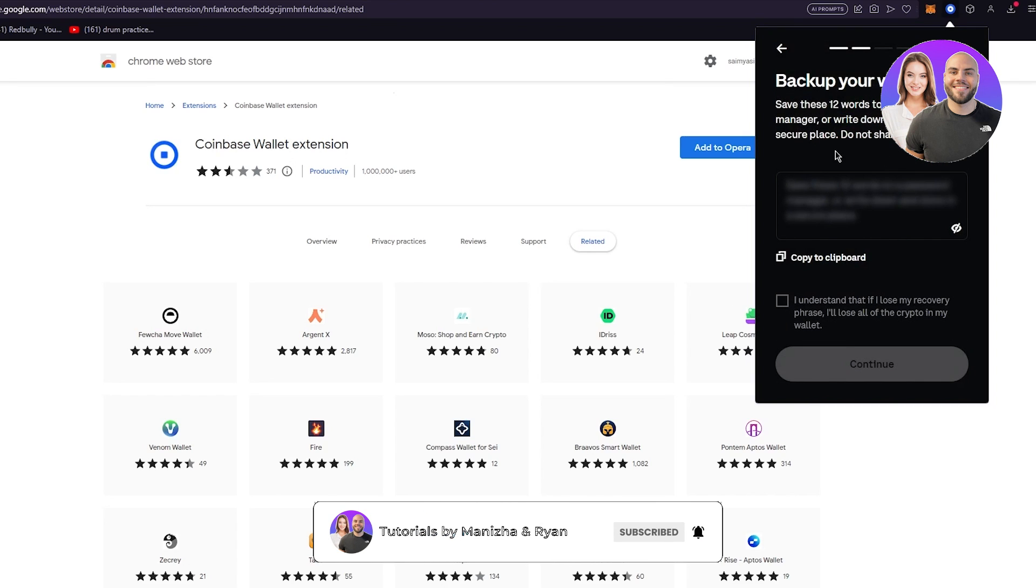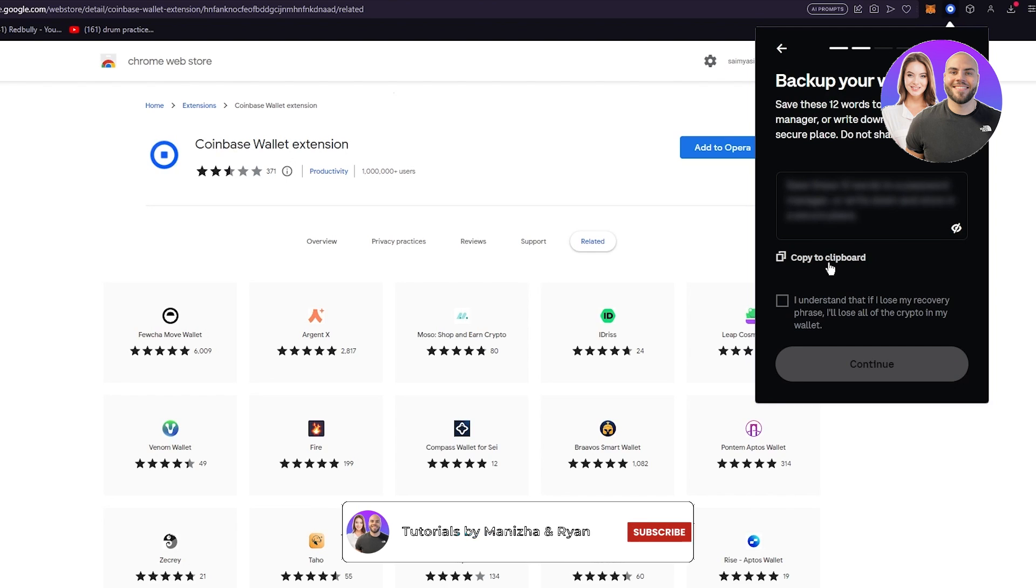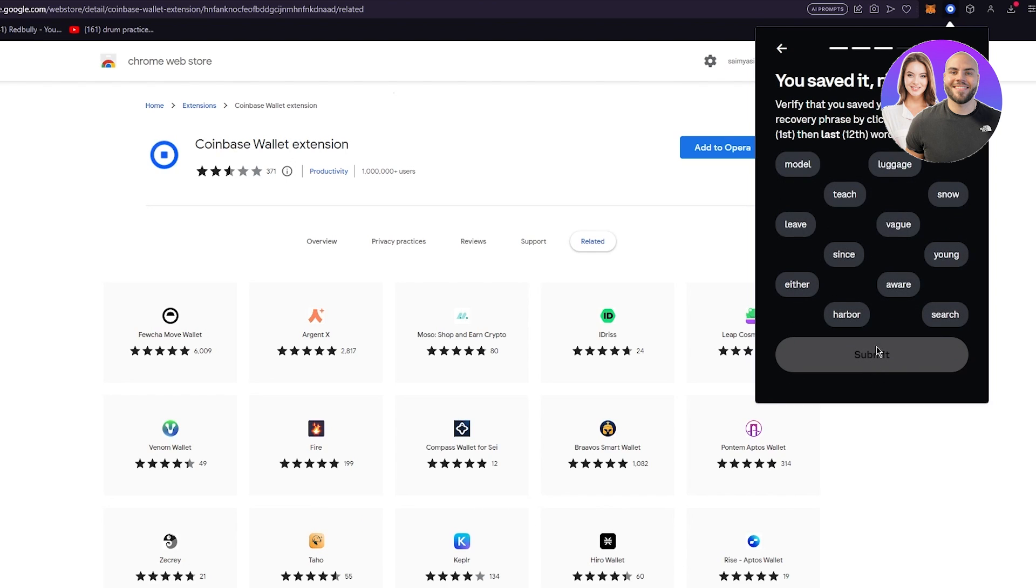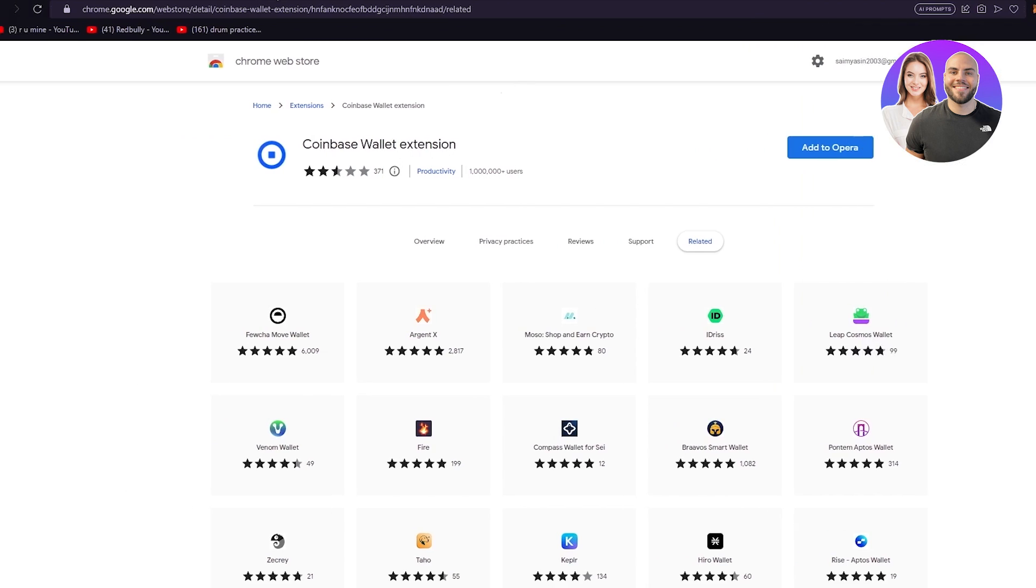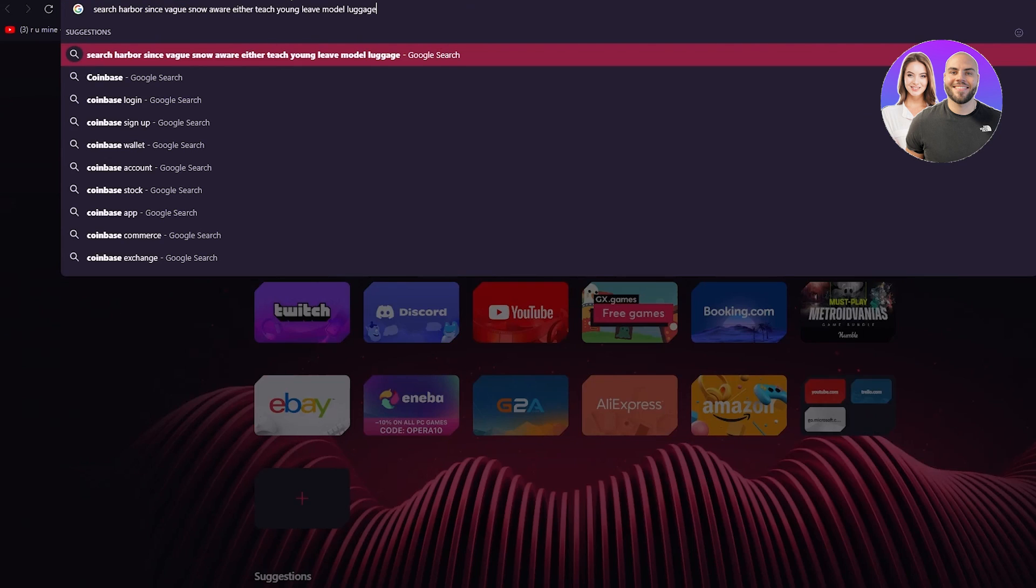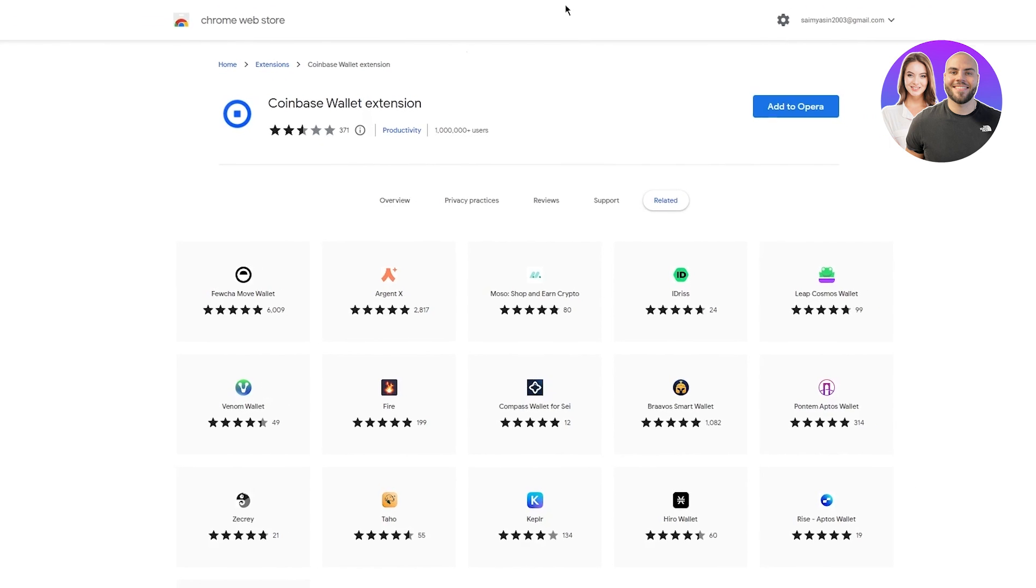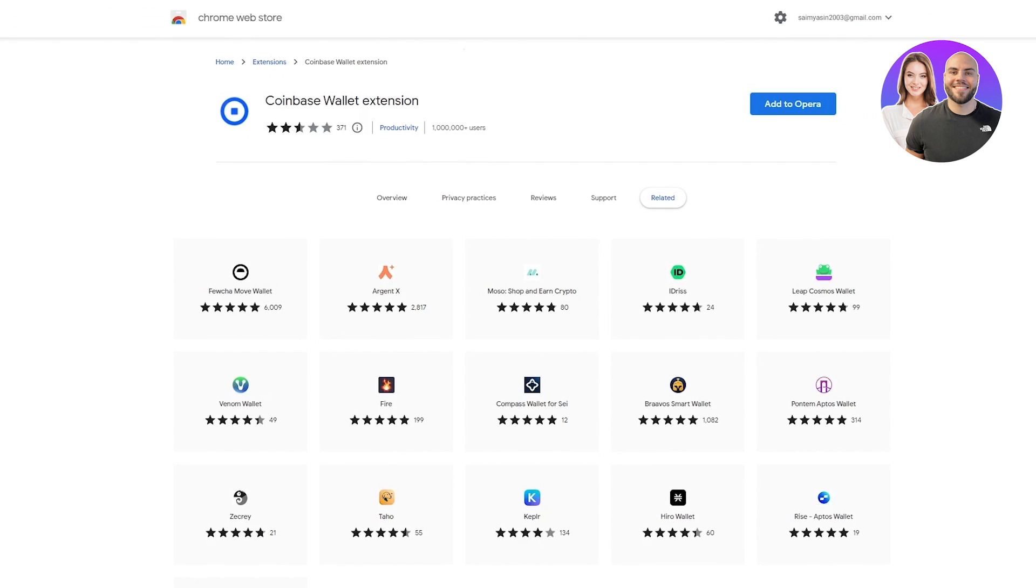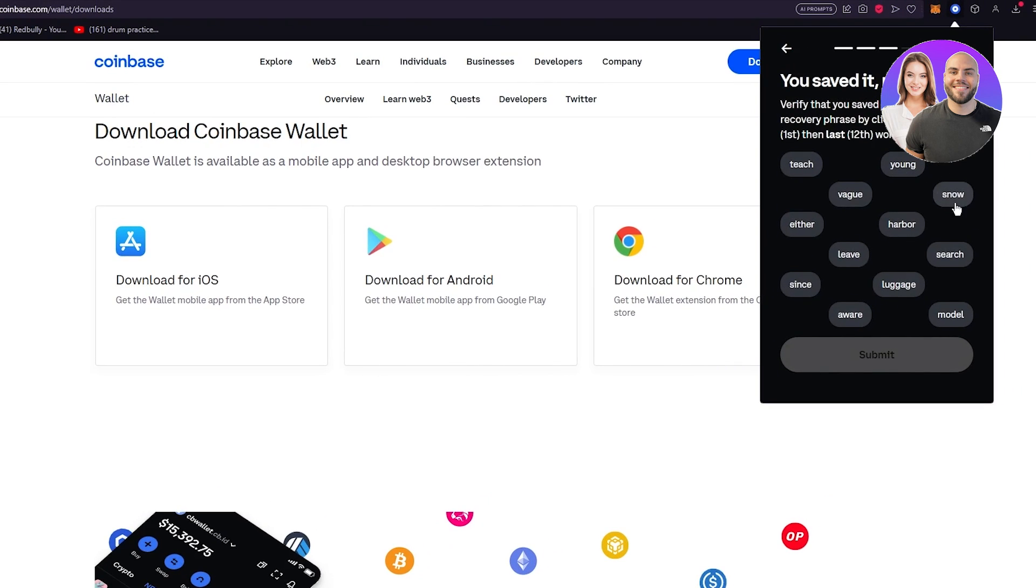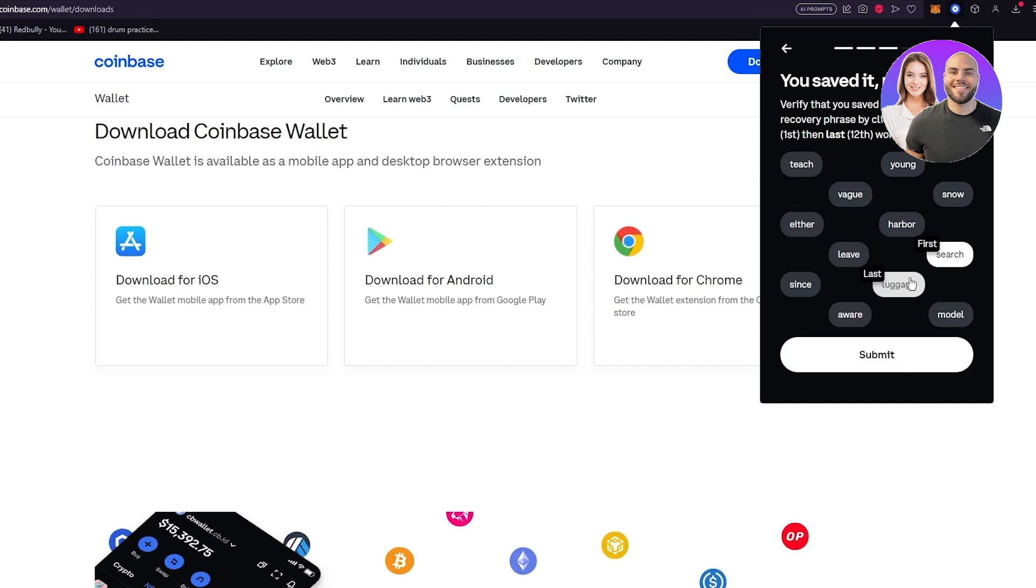Back up your wallet. Save these 12 passwords in your manager. You could obviously copy them to your clipboard. Verify that you saved your secret recovery phrase by clicking on the first and then the last word. Let's see what are the words that it gave us - search and luggage. Obviously I'm doing this on the video because I'm just making this wallet to give you guys a general outlook on how things will actually work. I'm not actually going to be using this wallet for myself.